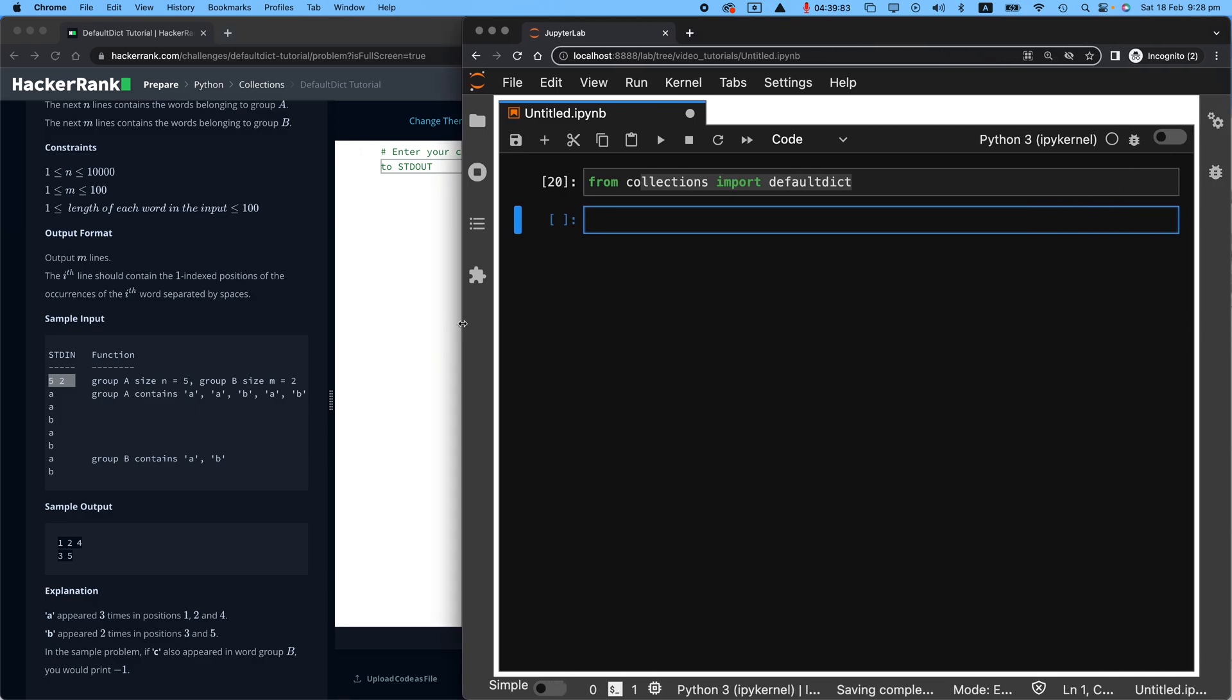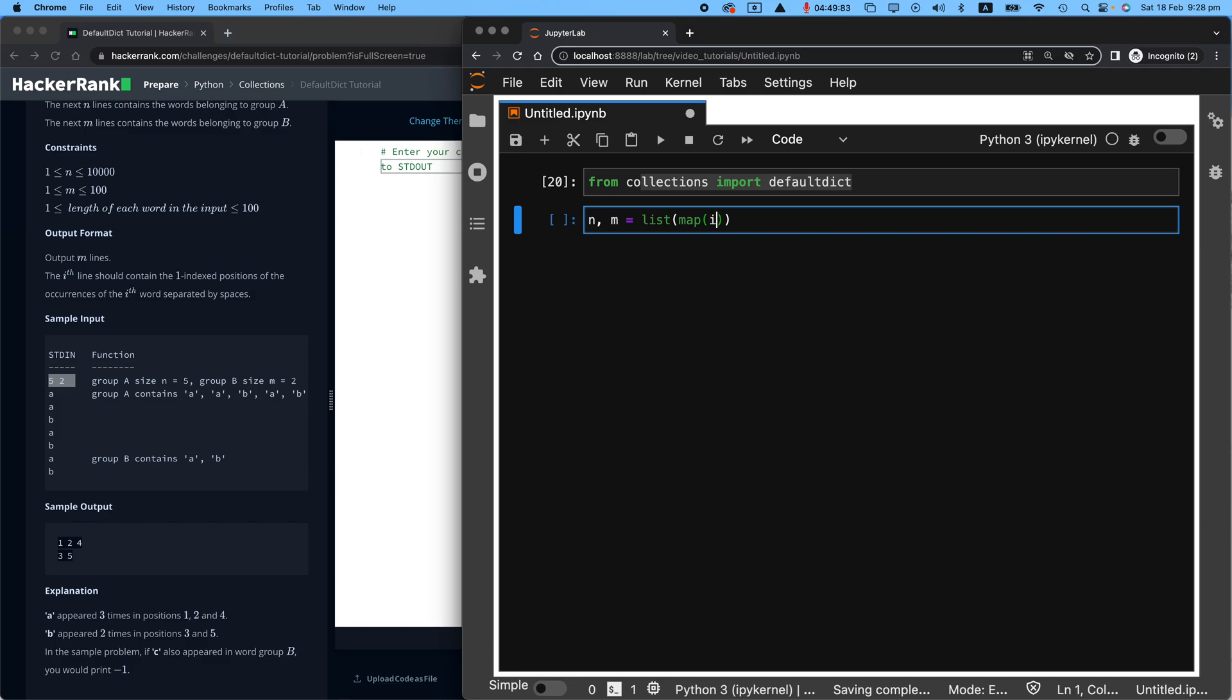I'll just make my Jupyter notebook bigger. Our first job is to accept N and M from the user. How do we get it? We need to convert a list based on mapping the integer function onto an input that comes from the user and is split by space. So if you don't know what this means, I've left the link up the top right for you to go ahead and look at my input video. Pause this video here, go check that one out and come back here.